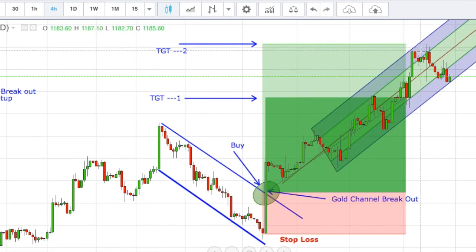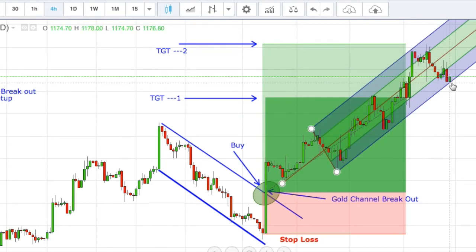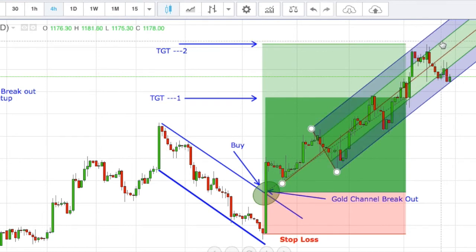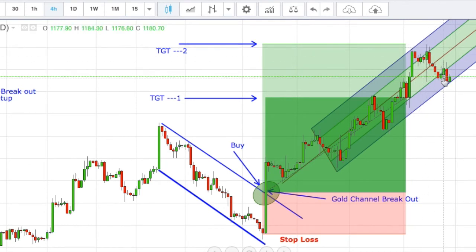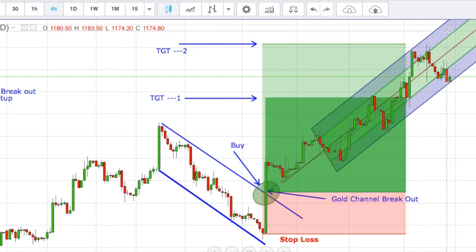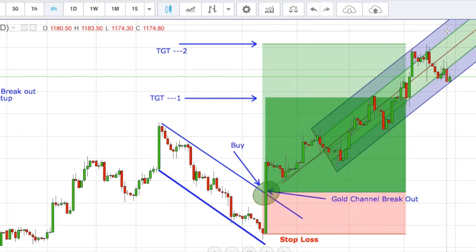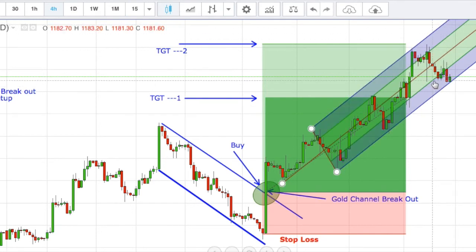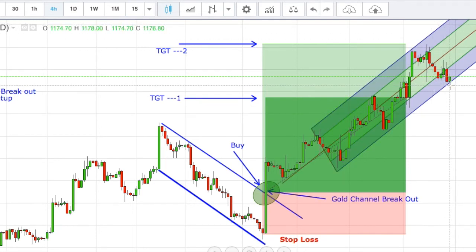The lower edge of the current channel is around 1174 and the higher edge is around 1192. After testing around 1190, price came back and tested the lower edge of the channel. If it moves upside, the next target will be 1202. In a couple of days, gold may test 1200 to 1202 levels.